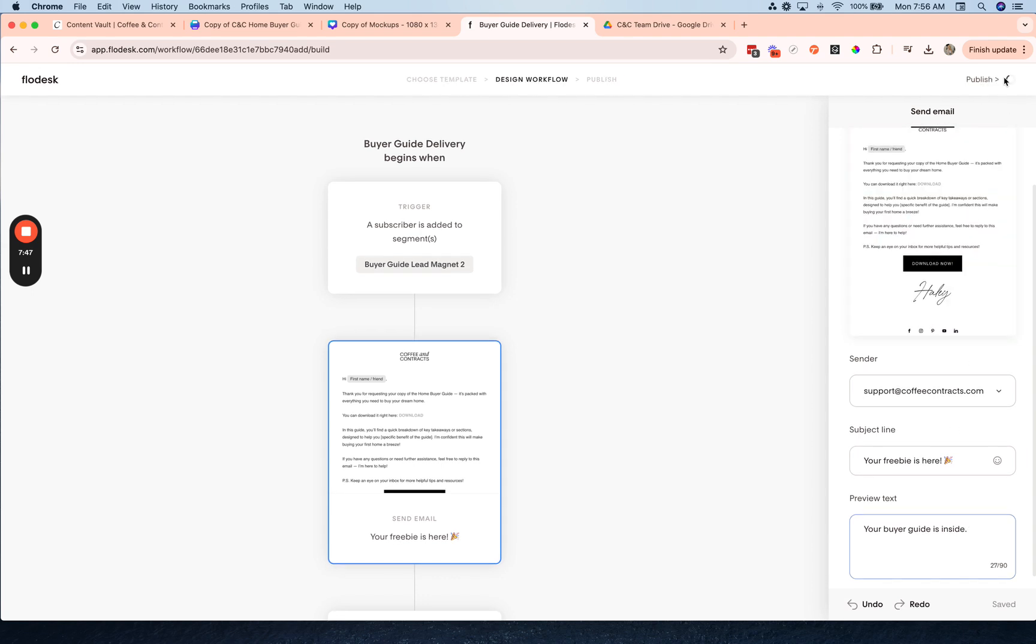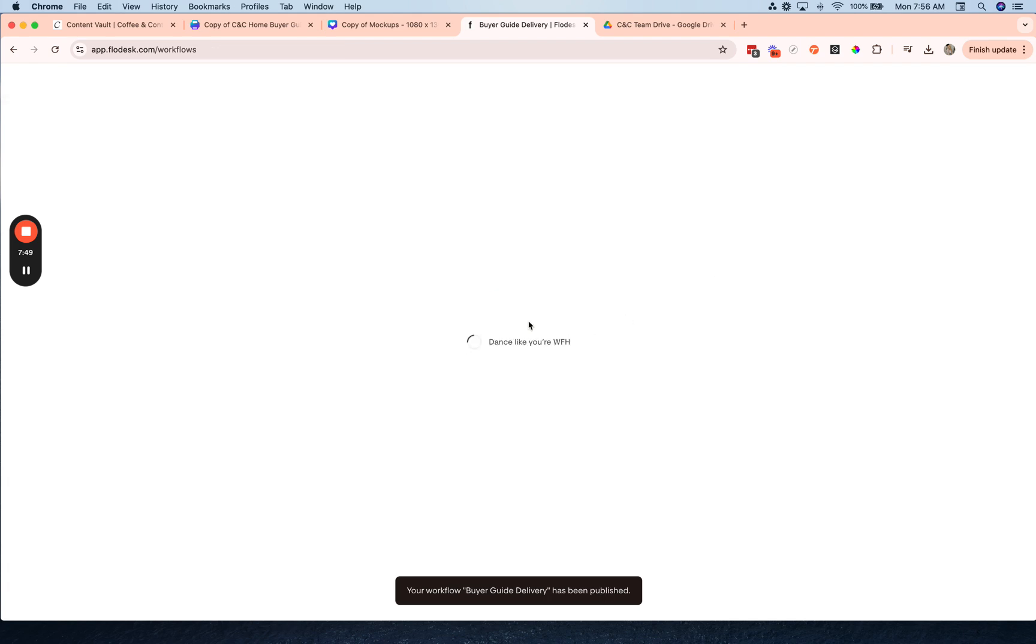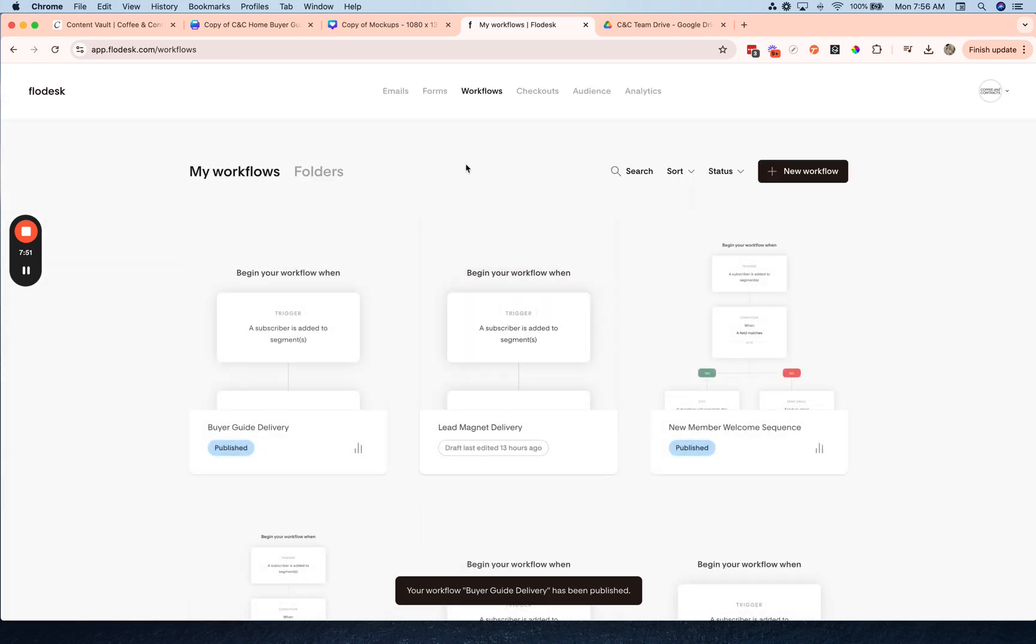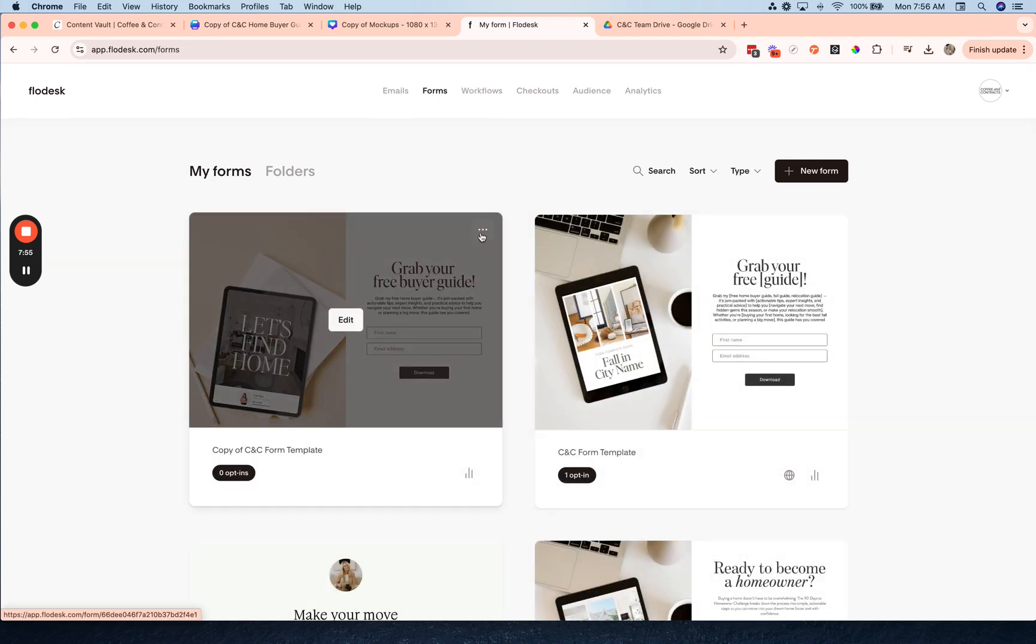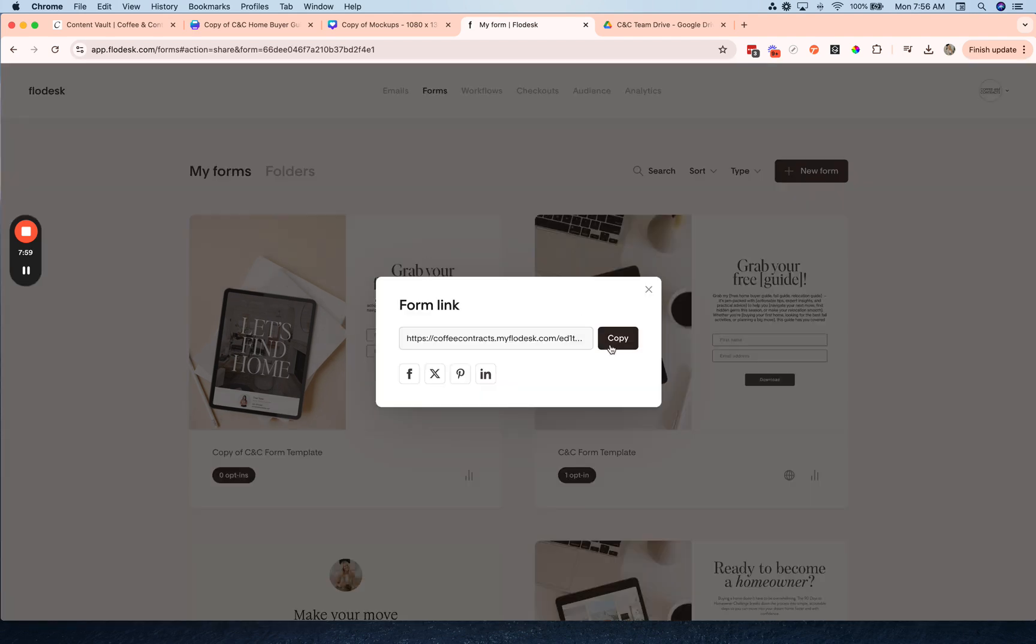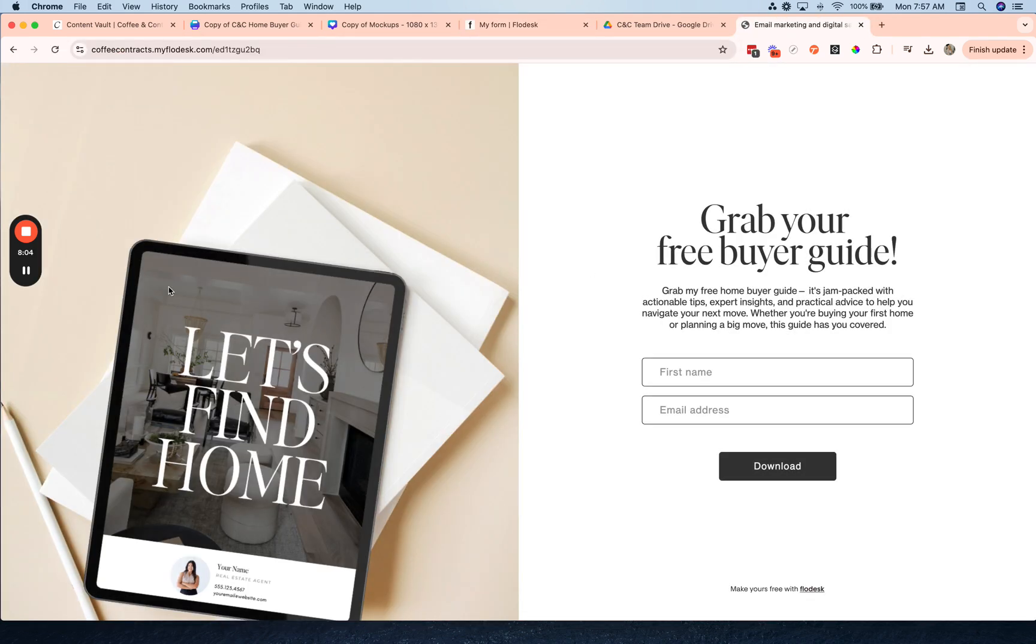And hit publish. Now your workflow is set up, you're ready to go. So what you can do is go back to forms, copy this form link, click, and now you can share those with people and start promoting your lead magnet.